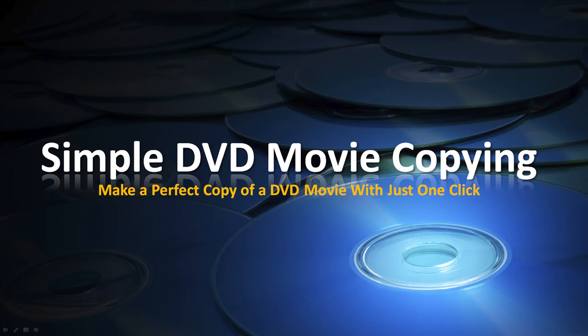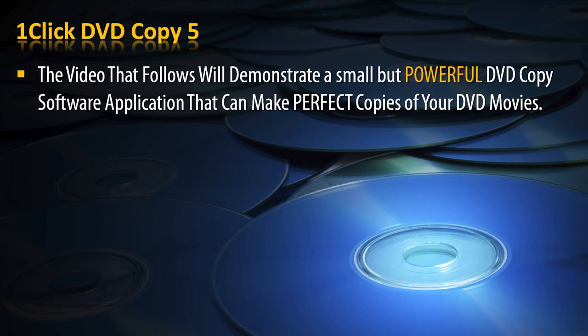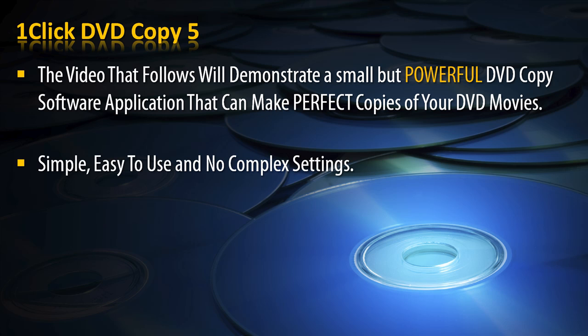Simple DVD Movie Copying. Make a perfect copy of a DVD movie with just one click. The program you will need is One-Click DVD Copy 5. The video that follows will demonstrate a small but powerful DVD copy software application that can make perfect copies of your DVD movies.